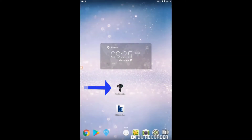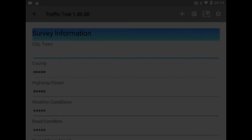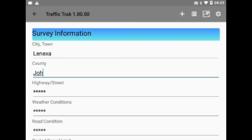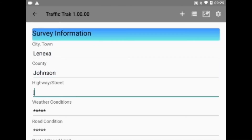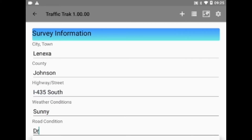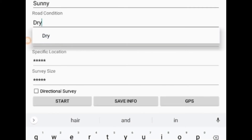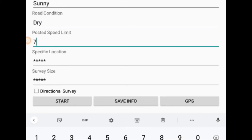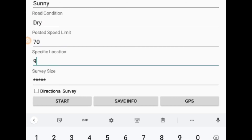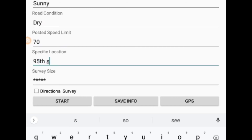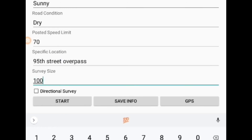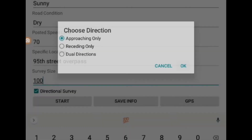Select the ProLaser 4 icon to start TrafficTrack. In the startup menu, select each field and enter the information. Some fields like the road condition or weather are optional. Text fields can also be used to add more description to the survey. You can then enter the posted speed limit, the specific location, the survey size, and the directional preferences.